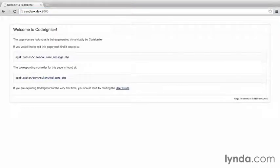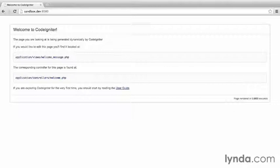I see a welcome to CodeIgniter message. Success! CodeIgniter has been installed. If you see any errors, verify that your database credentials have been set up correctly.